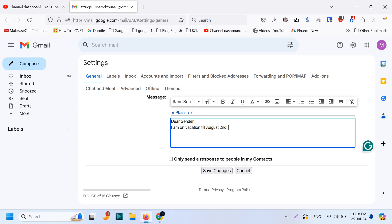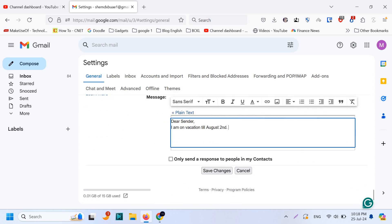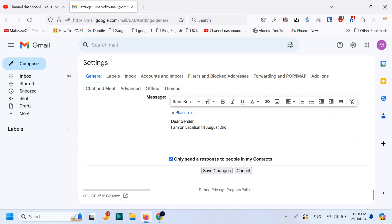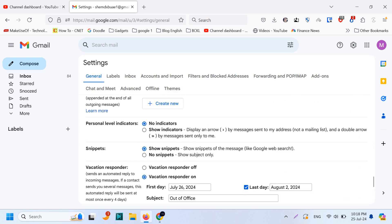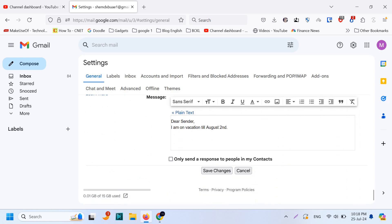And you can put alternate email address where they will need to contact, especially if you are a professional. If you are using a professional email you need to give the alternate contacts. And you can choose this option only to send a response to people in my contacts. You can uncheck this one if you want to send it to all the people that are emailing you.